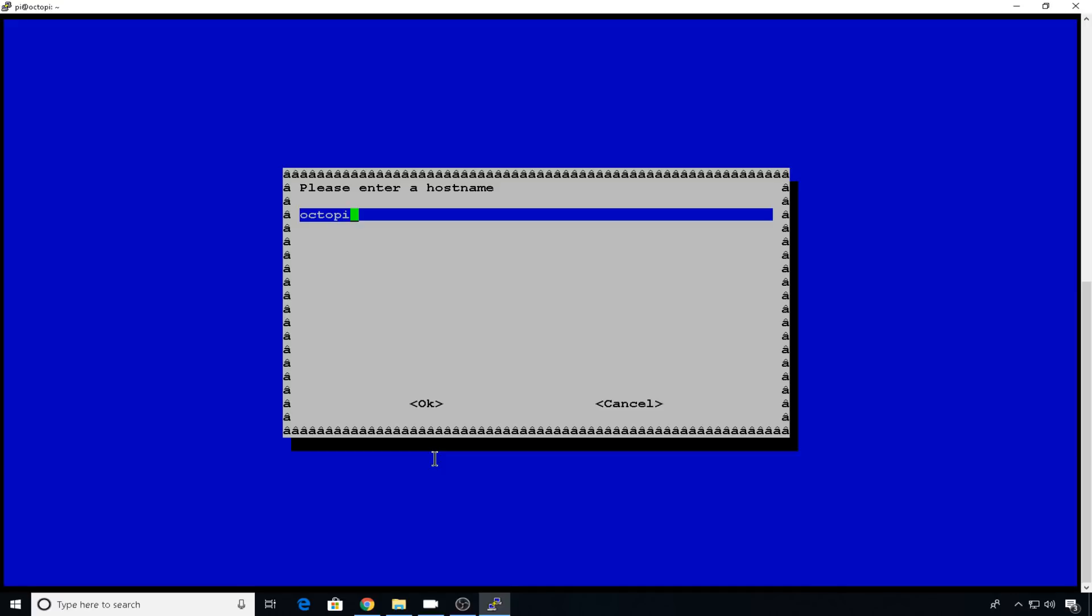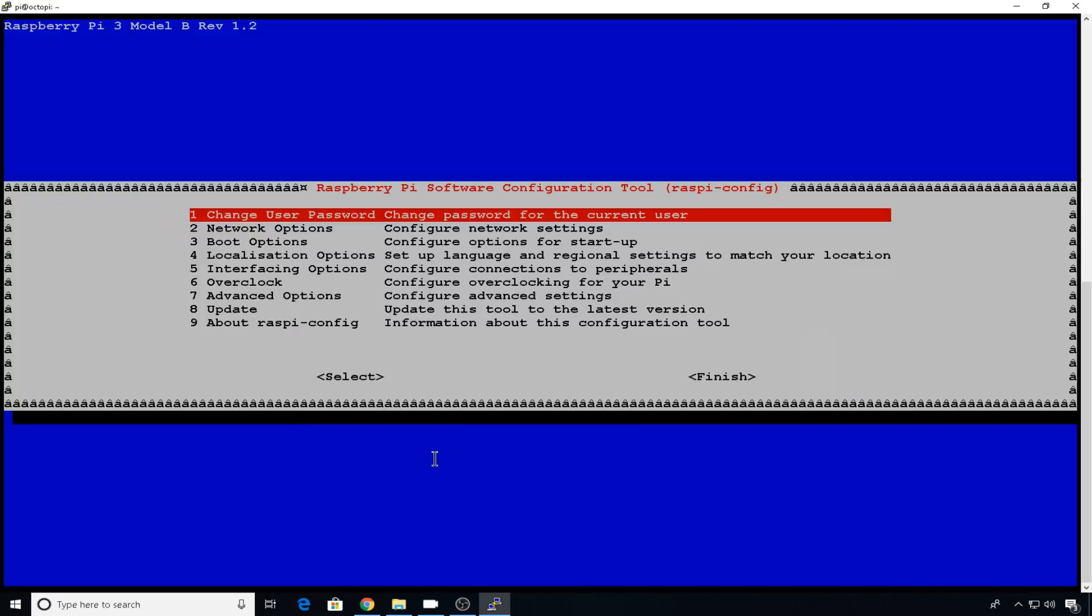And we're going to change octopi. I'm going to make mine octostudio, because the Pi that we're currently on is the one that's behind me here in the studio that I use for testing. So we'll hit tab, we'll go to OK, we'll tab to finish.